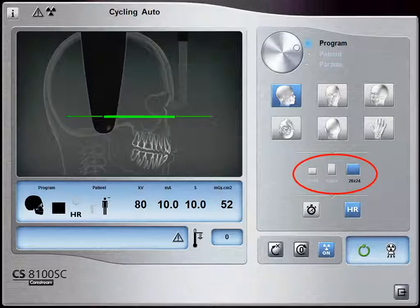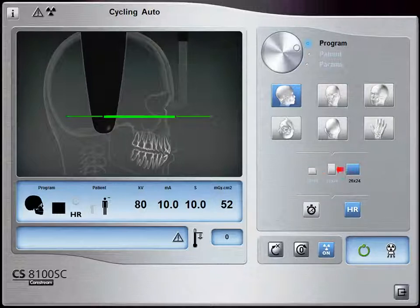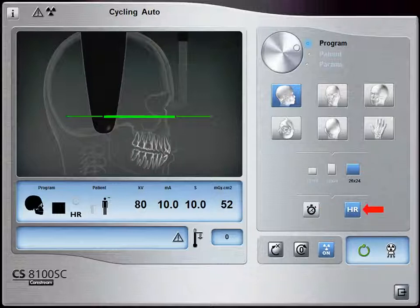Acquisition Format Options: Select the 18x18 icon to acquire an 18x18 format. Select the 18x24 icon to acquire an 18x24 format. Select the 26x24 icon to acquire a 26x24 format — not available on Access Version units. Select the FastScan icon for a quick exam, or select the HR icon to acquire a higher resolution exam for more precision.